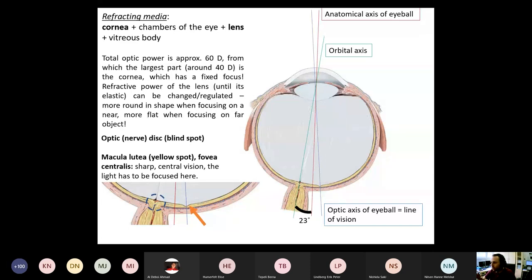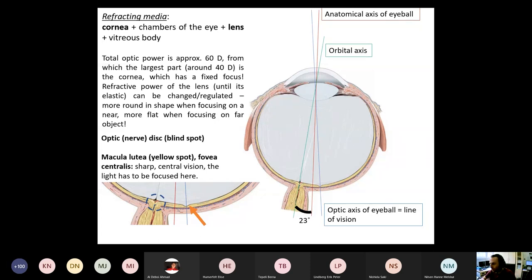To some extent, the tear fluid also contributes to the refraction of the cornea, but that is less significant compared to the others. The total optic power is 60 diopters, from which the largest portion — around two thirds or about 40 diopters — is the cornea, which has a fixed focus. You cannot increase nor decrease the optic power of the cornea without surgery.